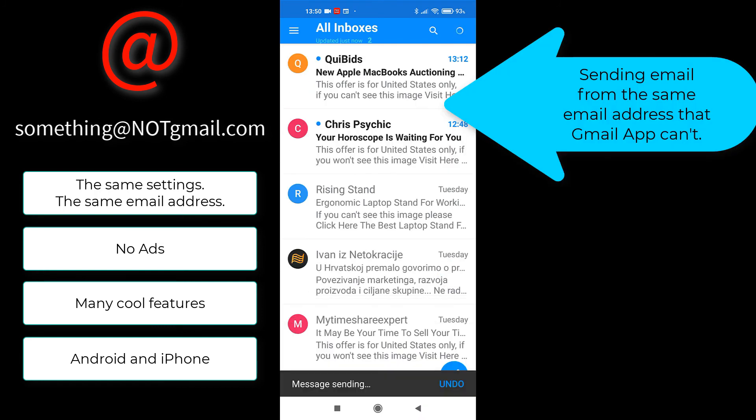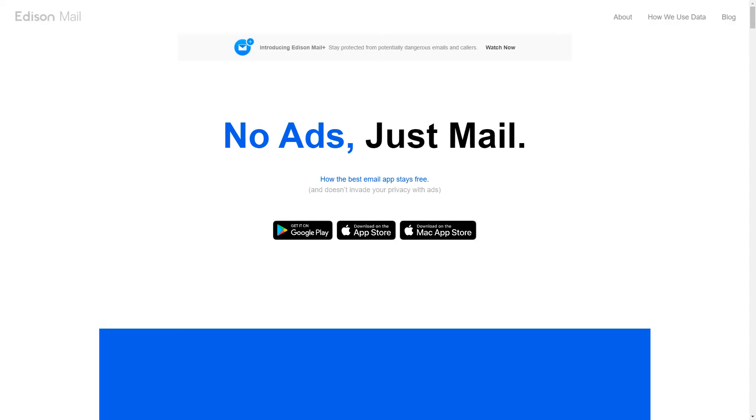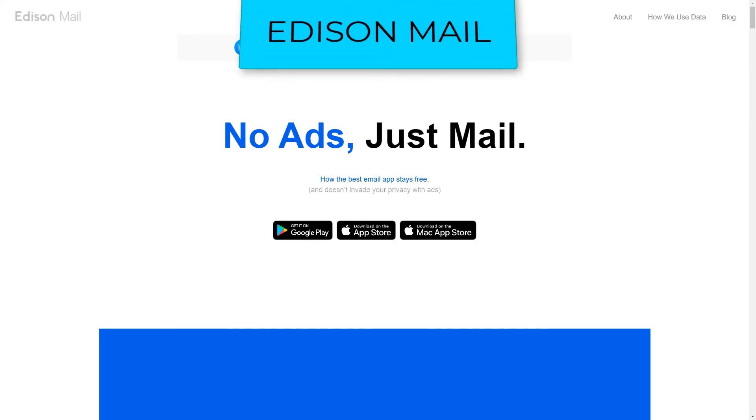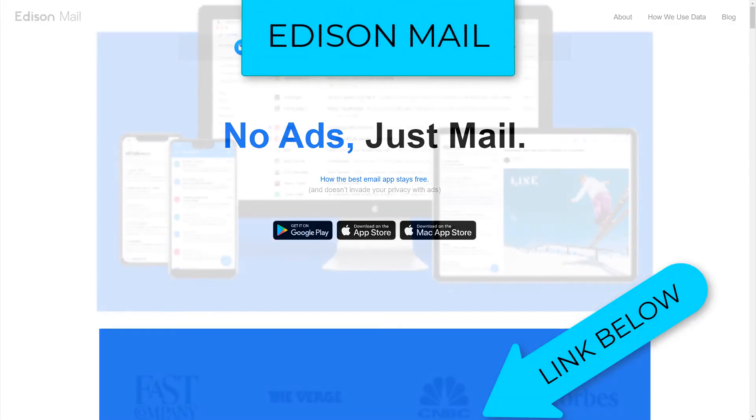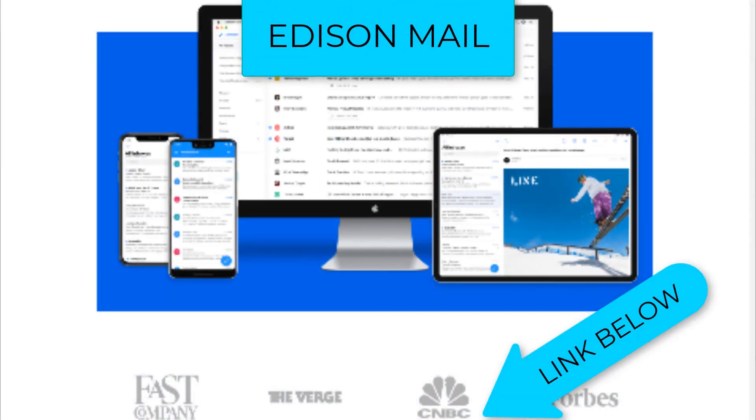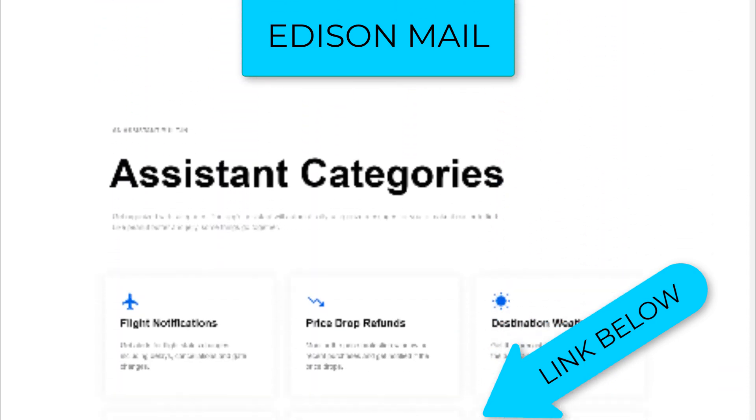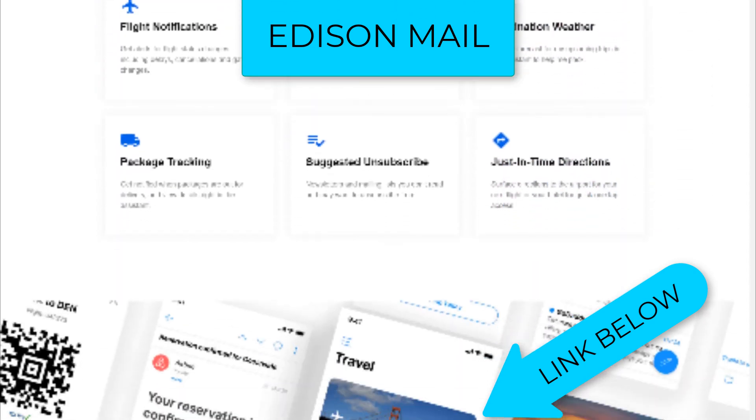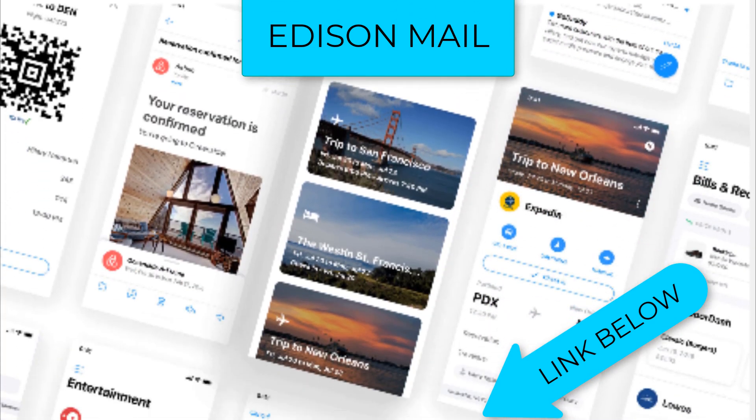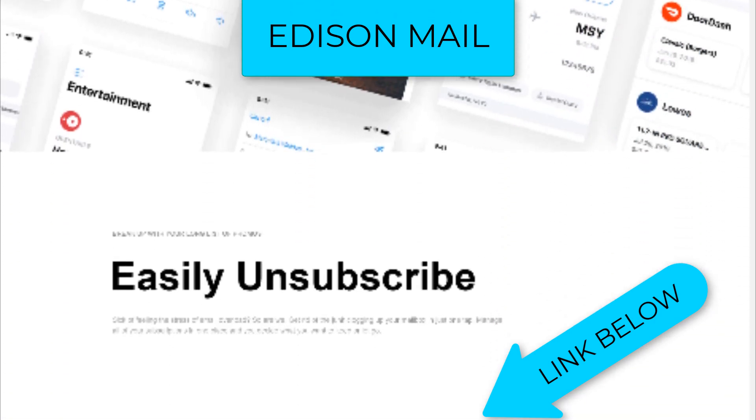So, like this video, subscribe to my channel and go check out Edison Mail app, and you will thank me for saving you time and nerves. If not, come back, unsubscribe, and never watch any of my videos. See you guys!